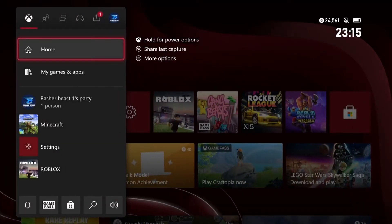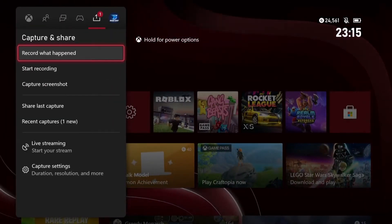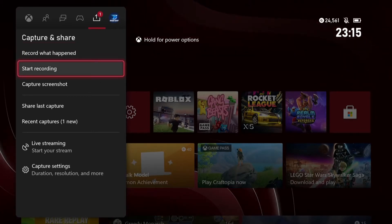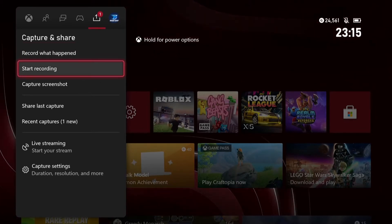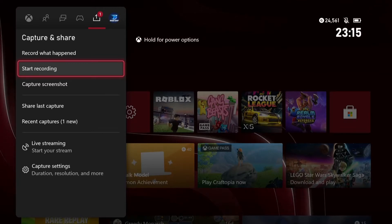Okay, so what you want to do is go to the home button and go all the way over to the capture and share tab. Now obviously, you'd think that you click start recording, but that doesn't work. It doesn't have a microphone.